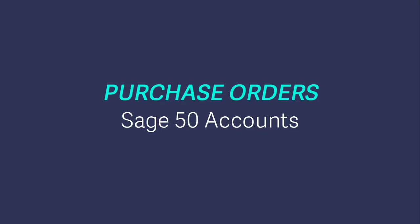The Purchase Orders module, which is available in Sage 50 Accounts Professional, makes it easy to create and manage orders that you place with your suppliers. It fully integrates with your suppliers and also your products and services module. Orders can be printed and emailed, and you can also customize the format of these to suit your business requirements.